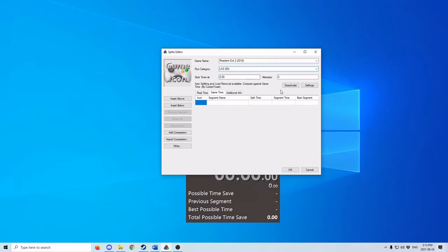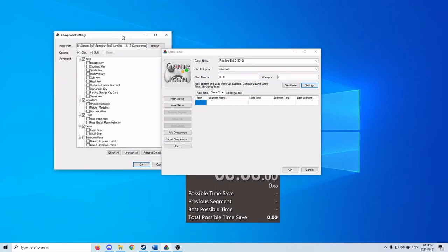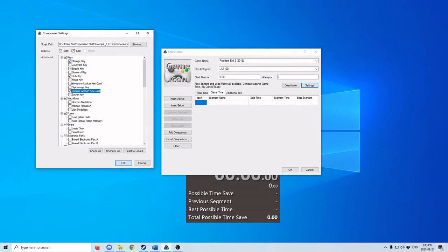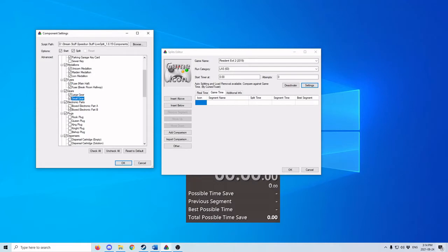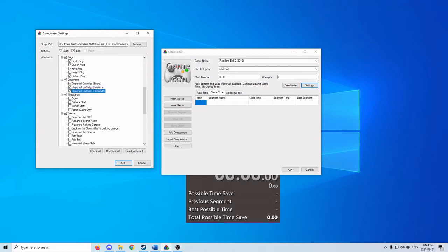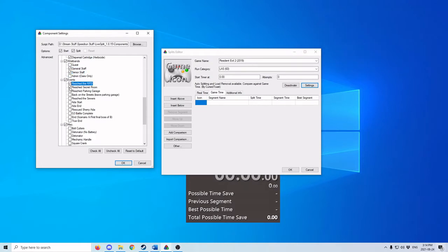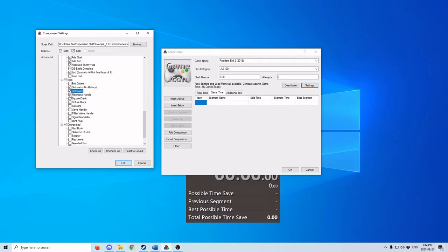Next, name this 'LA S 60', then make sure you activate the auto-splitter. Go to Settings and select exactly which splits you want to use: storage key, spade key, club key, parking garage key card, uniform medallion, maiden medallion, lion medallion, main hall fuse, break room hallway, large gear, small gear, electronic A, electronic B, Rook, Queen, King, Bishop, dispersal cartridges, general staff, and senior staff. Level 2 and level 3 bands. Events are: reach the RPD, reach the secret room, reach the parking garage, back on the streets — ignore the sewers as that split is bugged for Leon A — A to N, rescue, A to G3 complete, end scenario, detonators, crank, valve handle, T-bar, signal modulator, and joint plug.